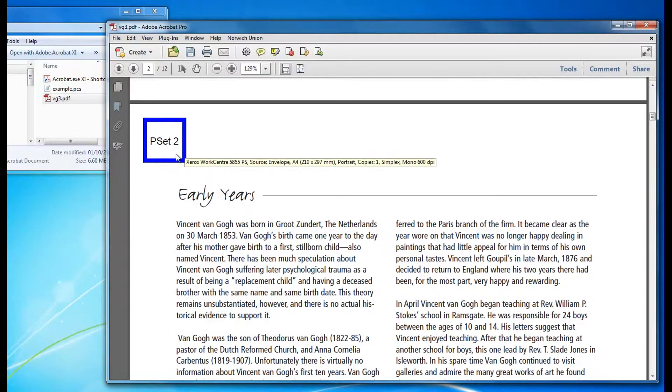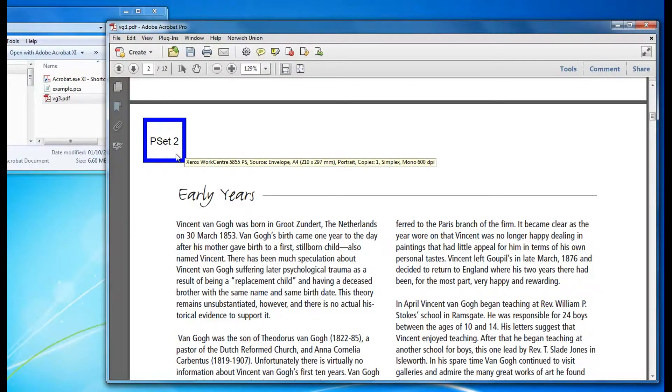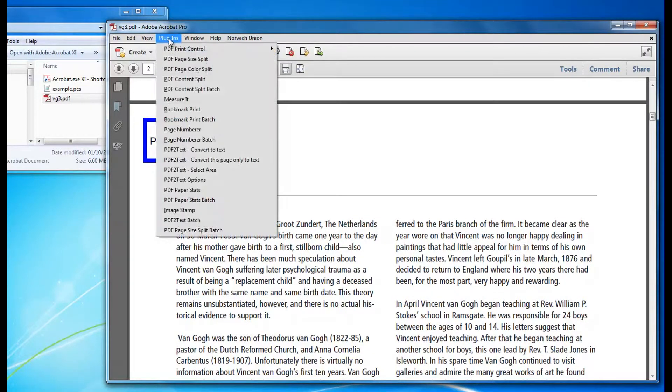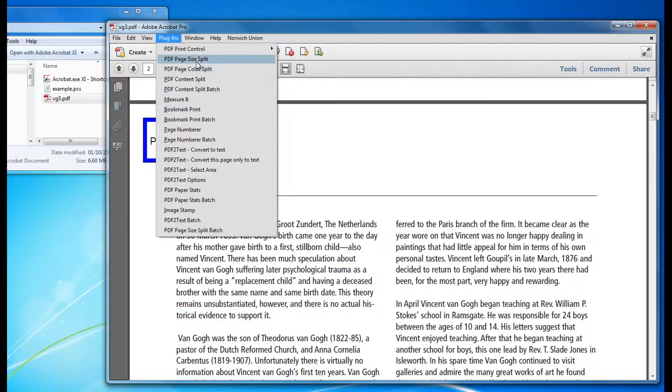If you hover over that, you can see that it's set to envelope already. So I don't need to set anything up and then you can click print.